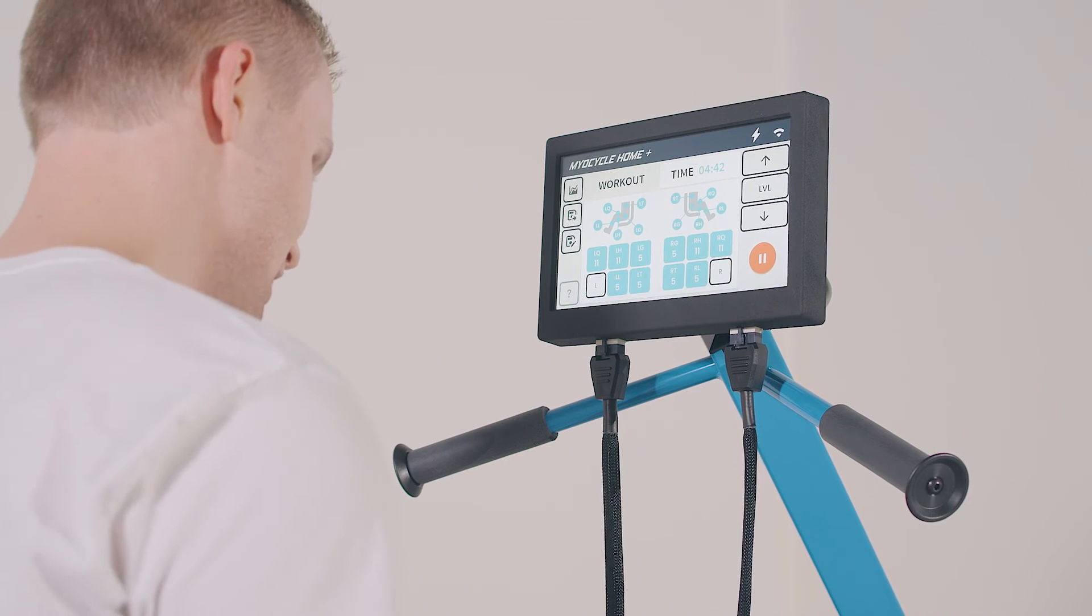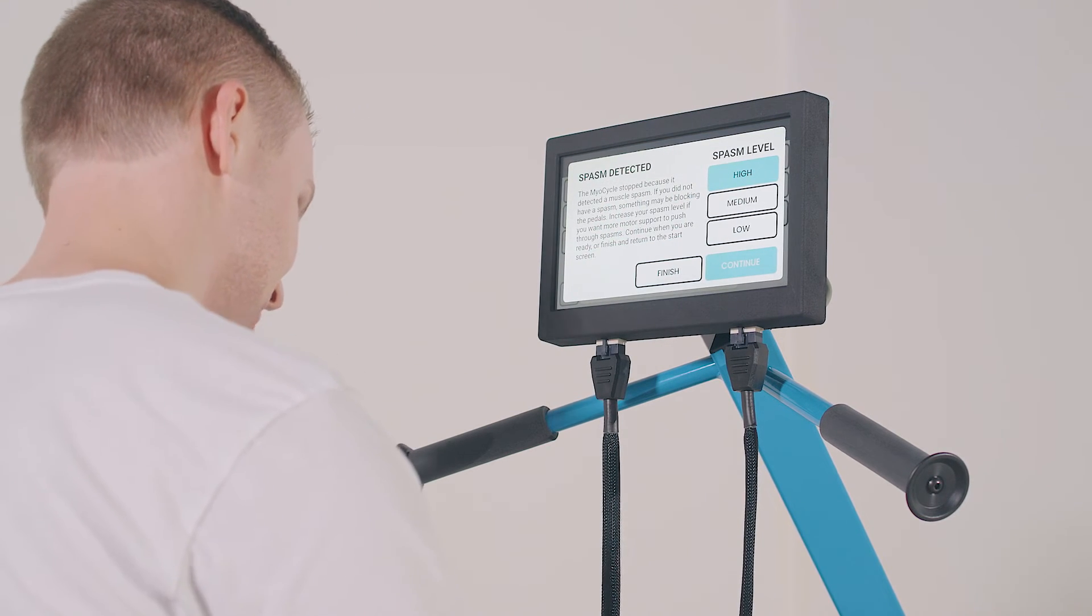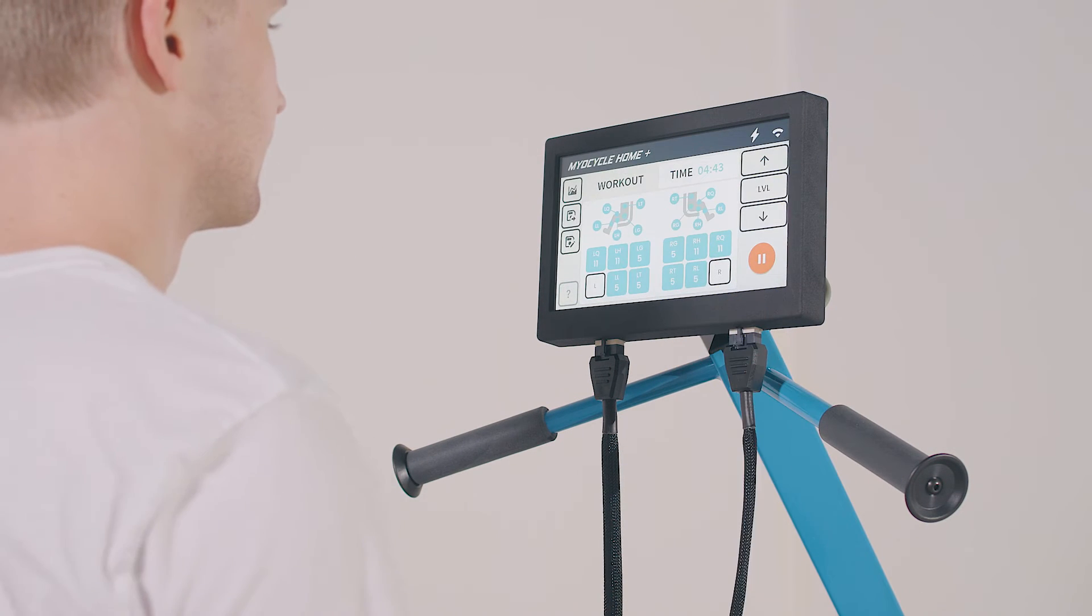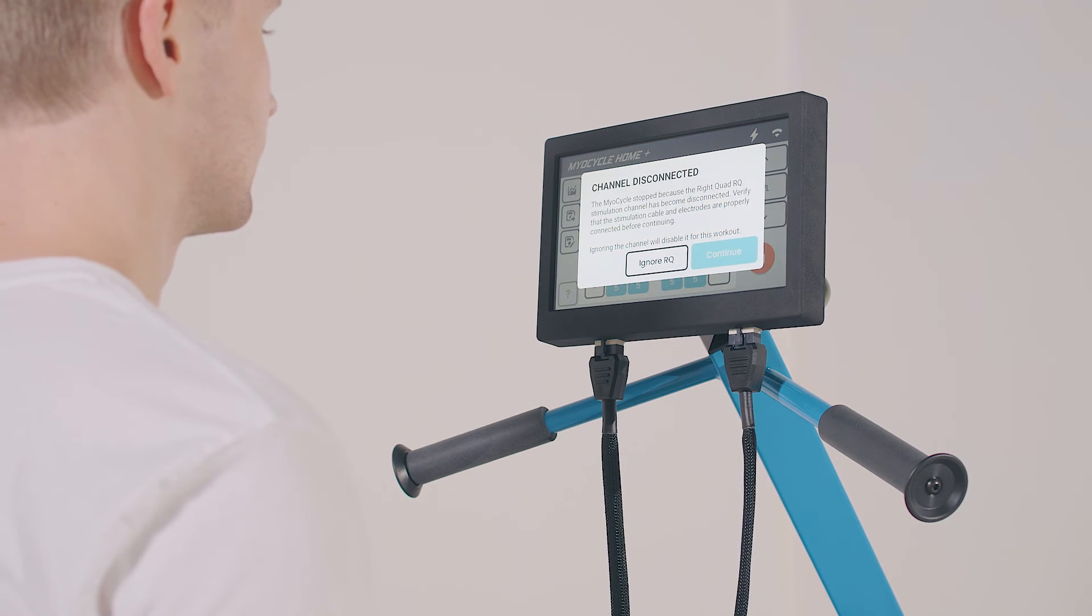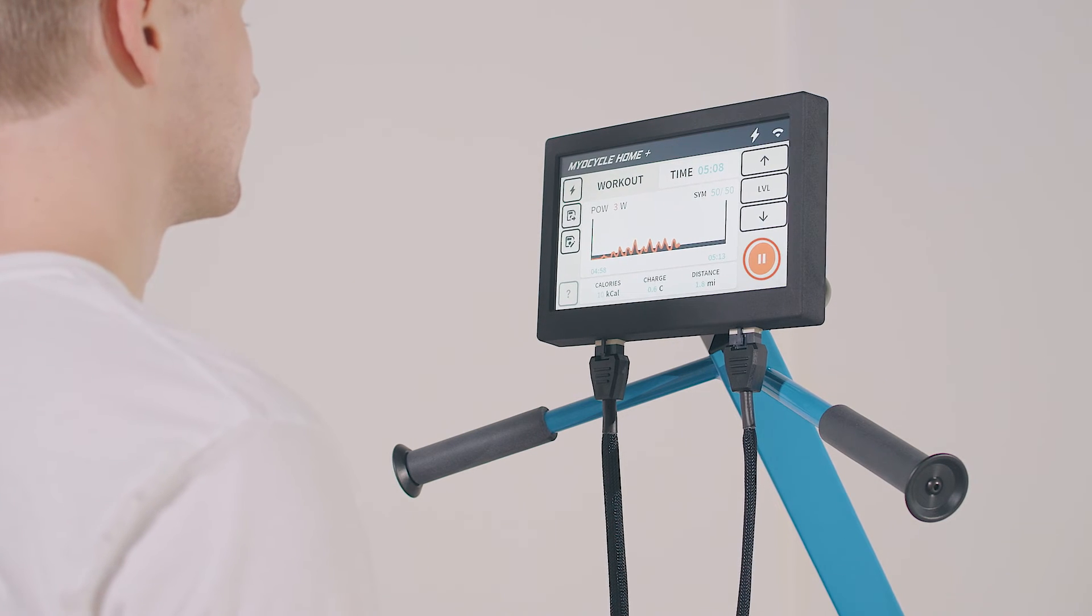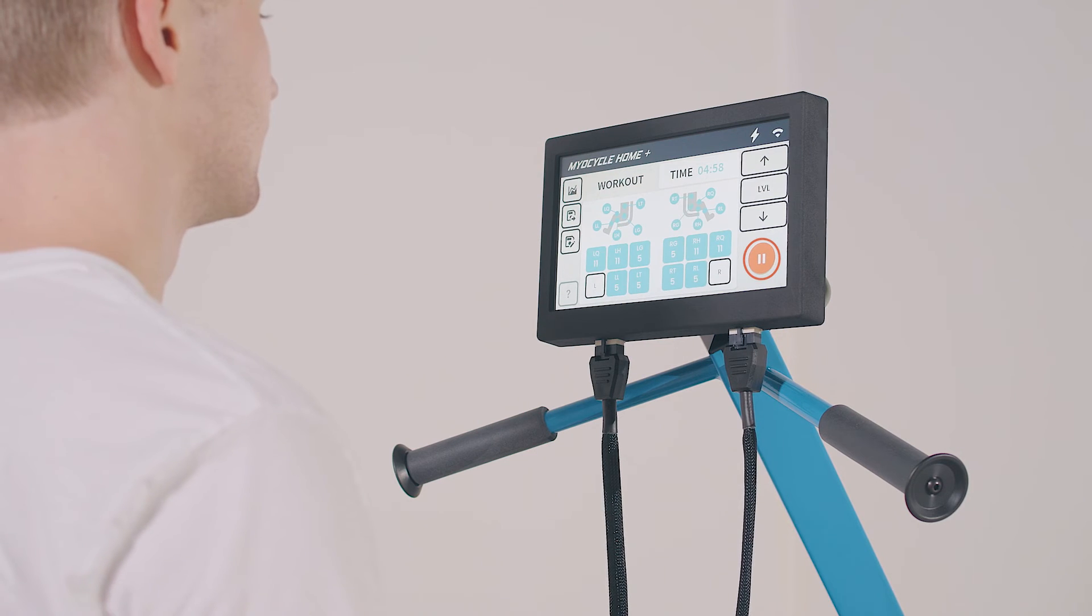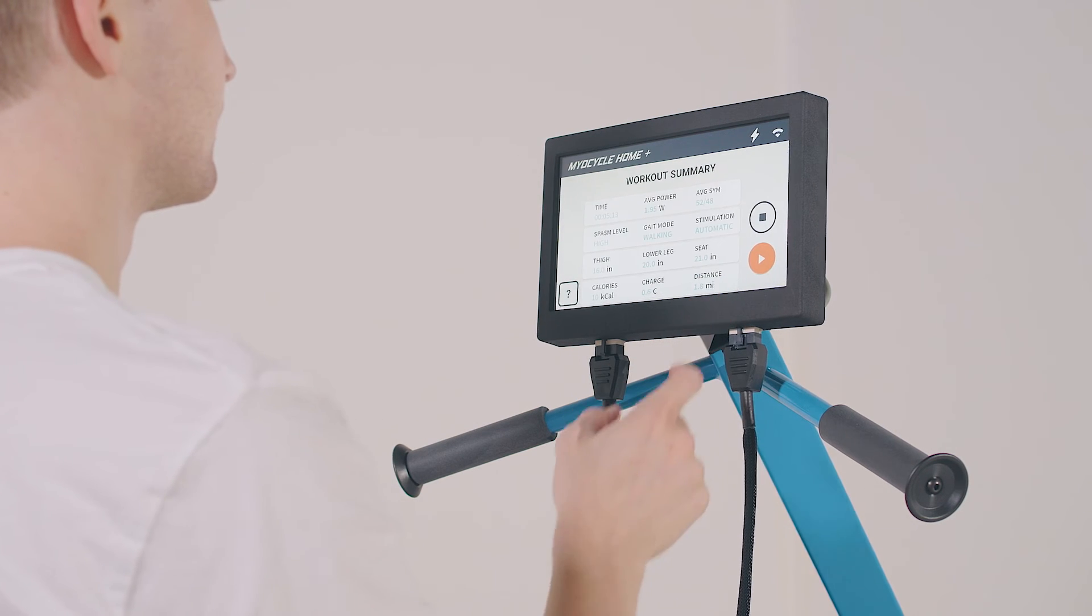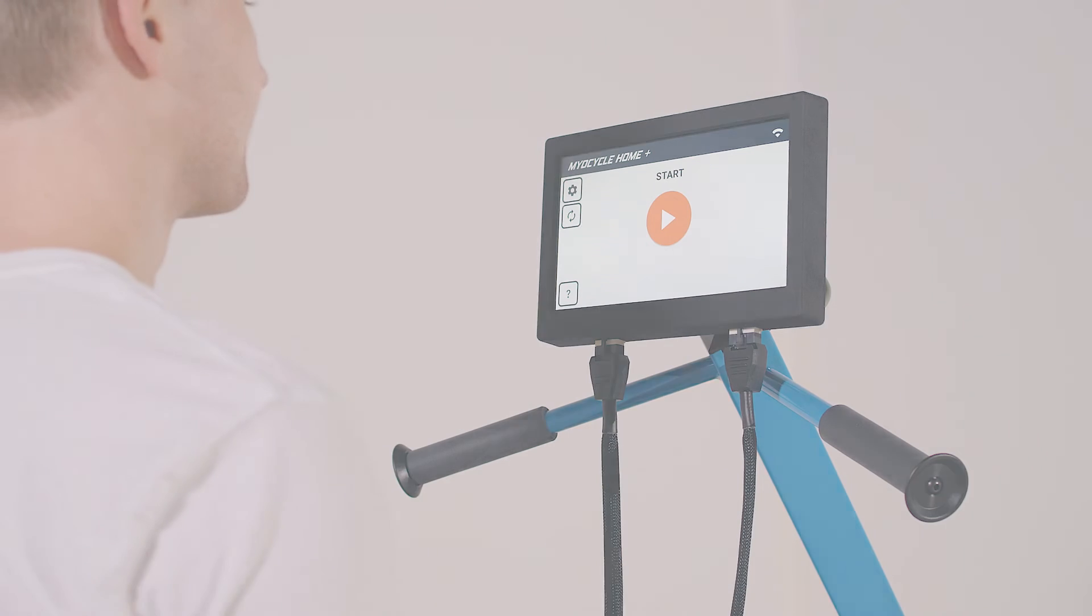If you have a muscle spasm during your workout, the myocycle will detect the spasm and pause the workout. When you're ready, you can continue your session. Similarly, if any of your electrodes disconnect from the stimulation cable, the myocycle will pause and notify you. The pause button in the lower right corner on both the power display screen and the channel select screen can be used to pause or end the session. The myocycle will pause and display a session summary. Simply press finish to end your session.